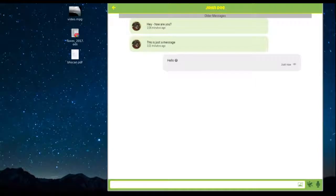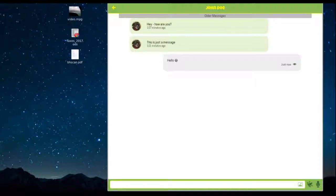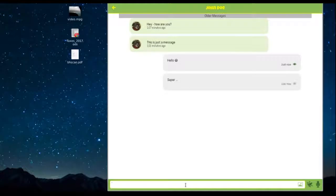As soon as your partner reads the message, the little eye gets green. Let's see if John is online. Yes, he has got the message. Great. We can now engage in a real-time chat.